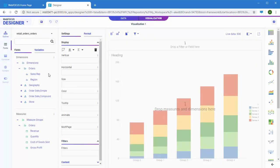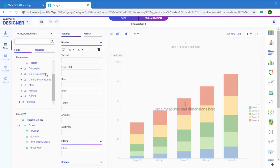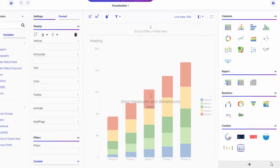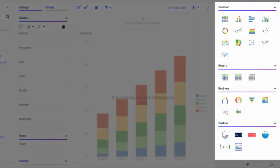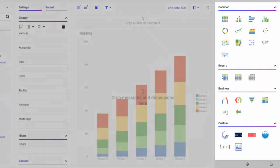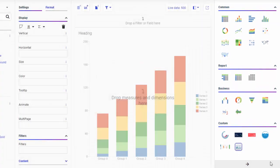Once your data is ready, you can use it to create your content. WebFocus Designer includes a variety of content types and customization options in order to display crucial information in the most effective way. You can create a chart or report to visualize your data.